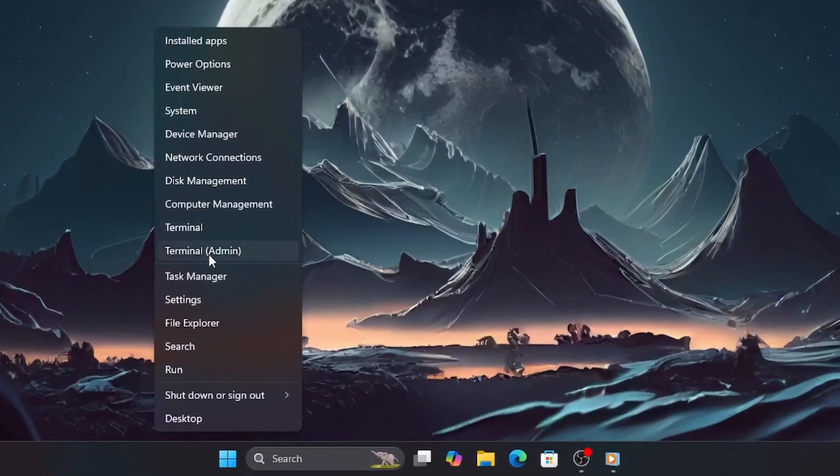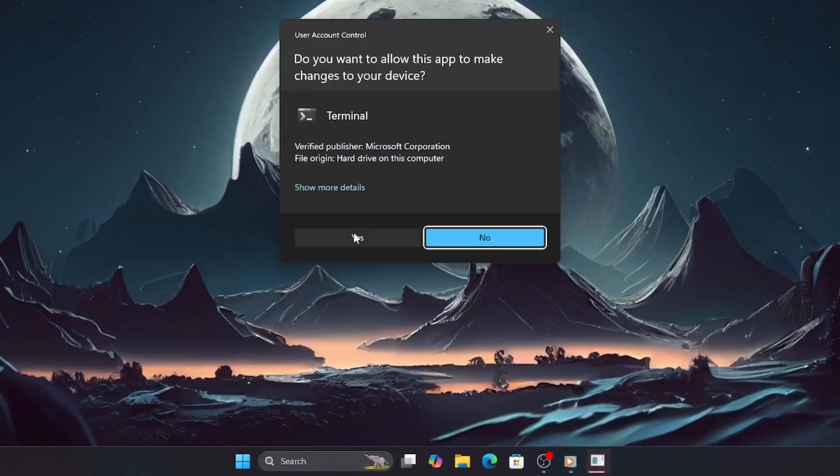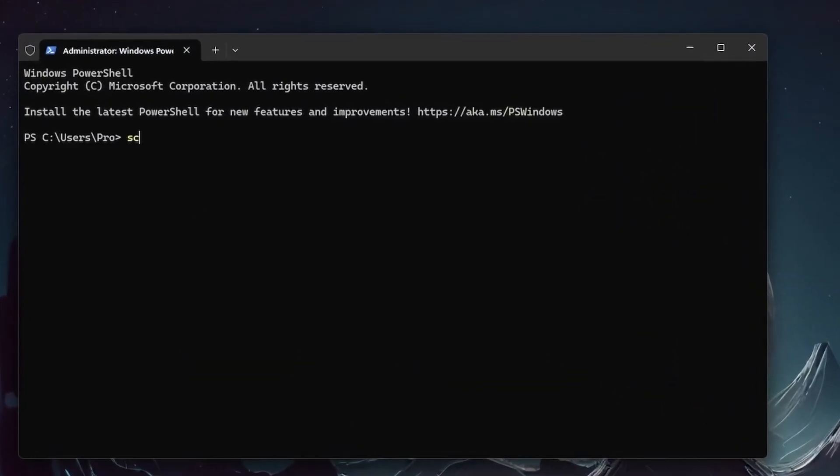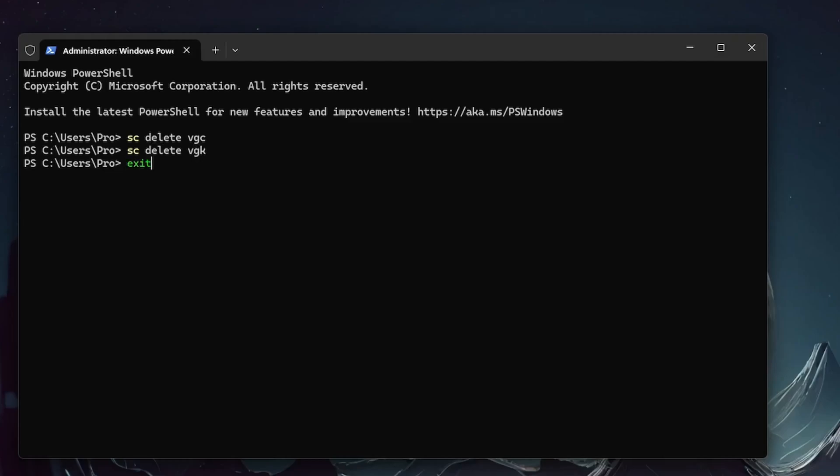Choose Terminal Admin or Command Prompt Admin. Copy and paste these two commands one after the other: sc delete vgc, sc delete vgk. You'll see success messages.